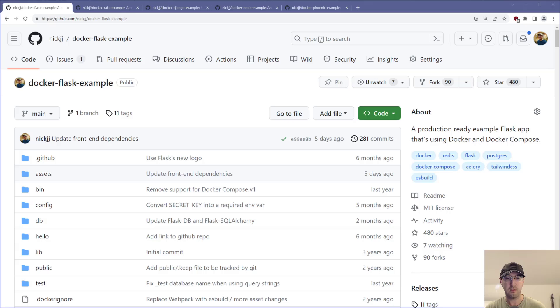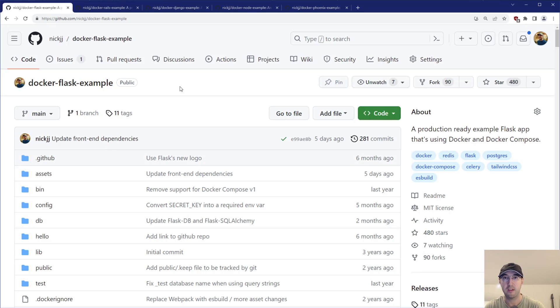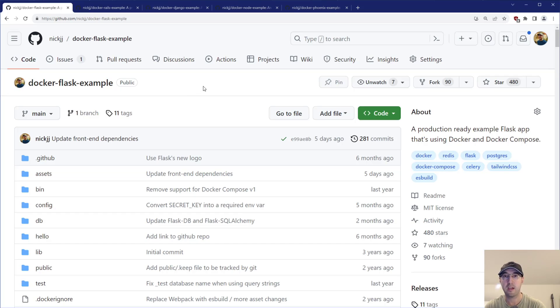And then another use case was I was doing a little bit of some client work and they have a number of different services. And we were basically just trying to get a high level overview very quickly of how much time different developers were spending in different services.